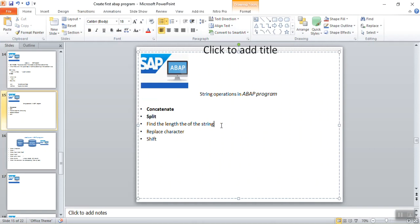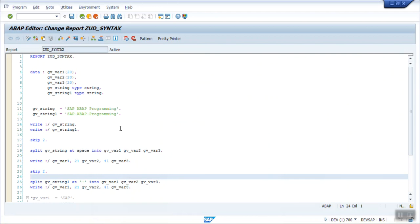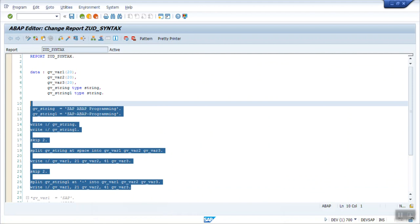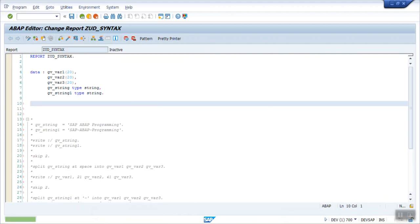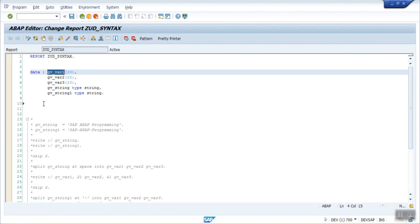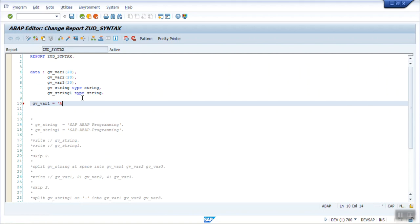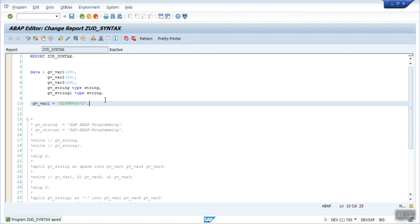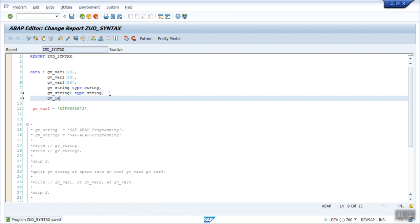Third is how to find the length of a string. Take an example: I assign a PAN card number to gv_var1. A PAN card number has 10-digit length. In real-time programming we sometimes need to validate — for a PAN card the length should be 10, otherwise show a message. For reading the string length, first define a variable of type I (integer) to hold the length.